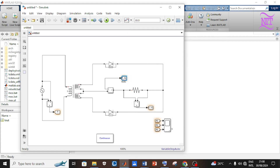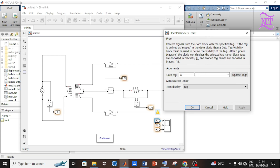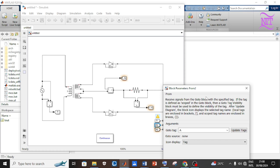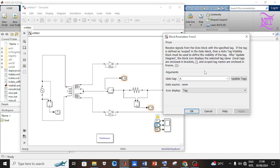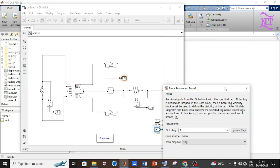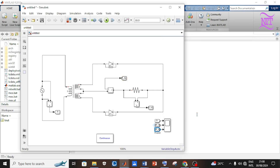Remember to click Apply after changing any properties. Open the properties of the first From block connected to the scope and on the Go-To tag type AC_V. Open the properties of the second From block and on the Go-To tag type R_V. Open the properties of the third From block and on the Go-To tag type R_A. Remember to click Apply after changing any properties.